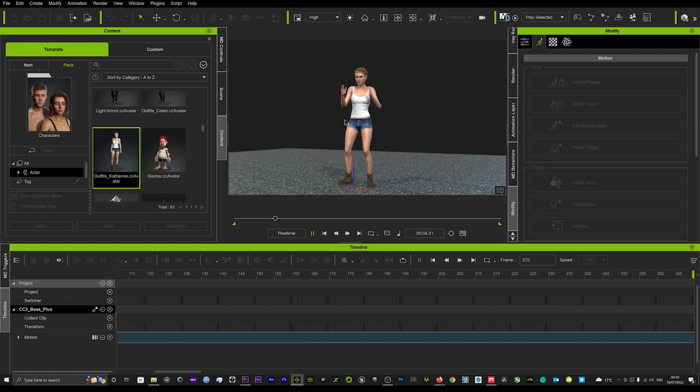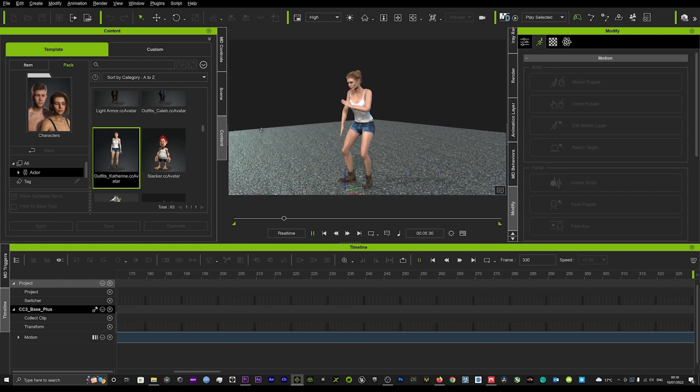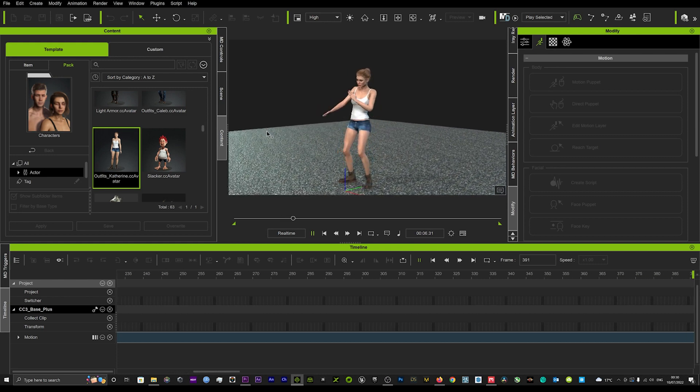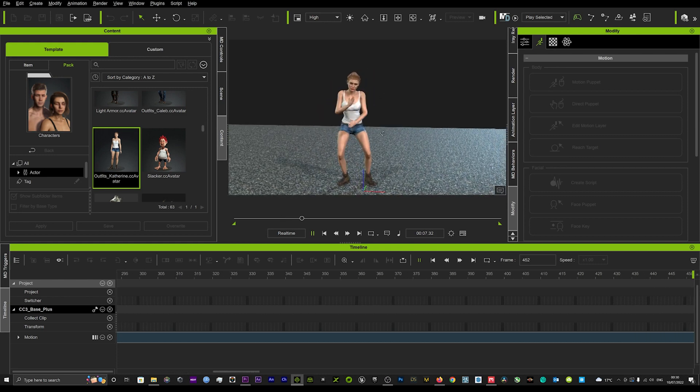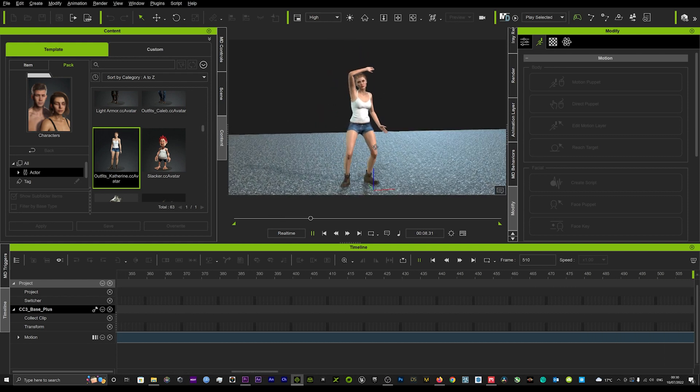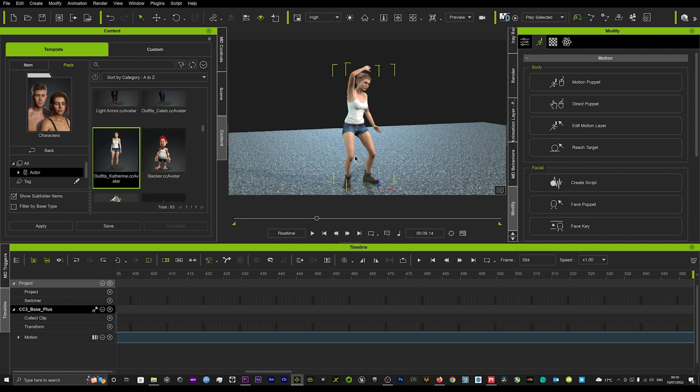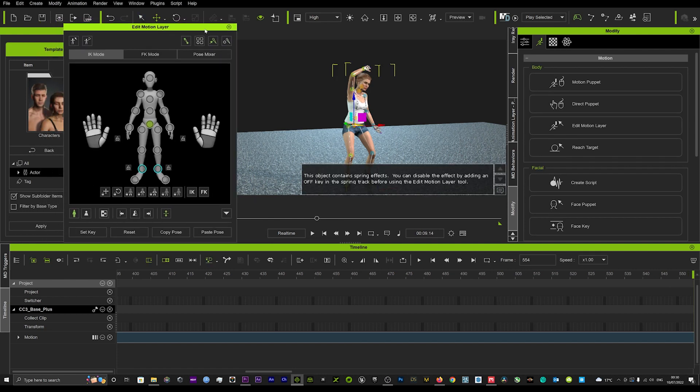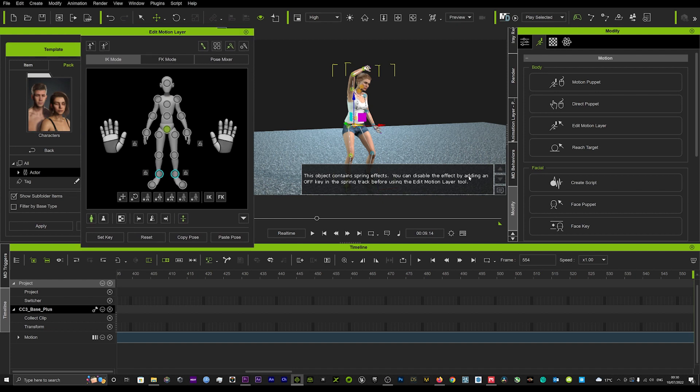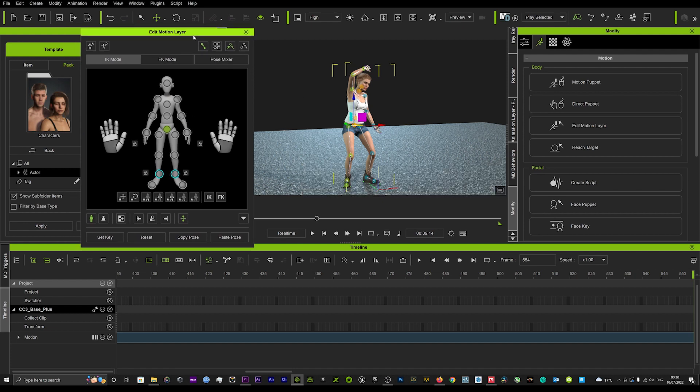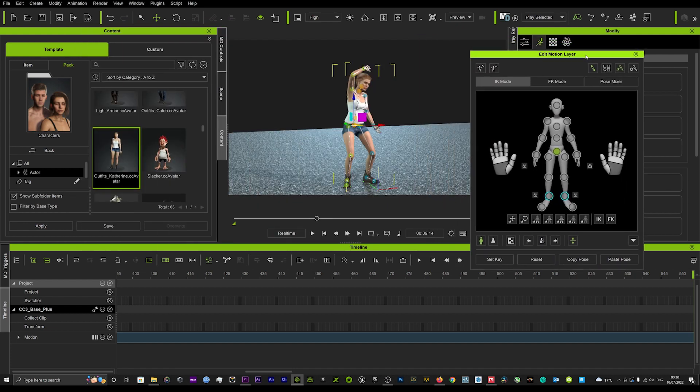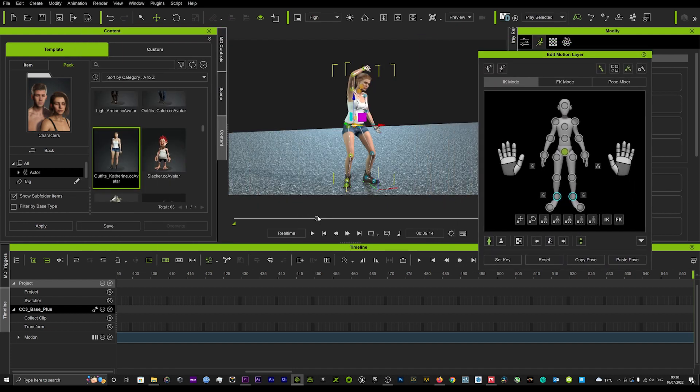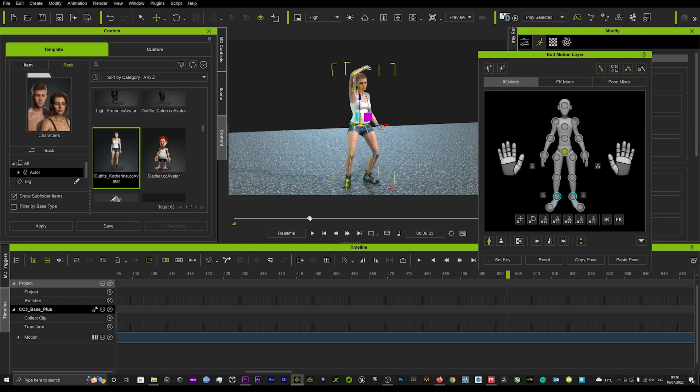You can also adjust the posture. If the legs are going down a bit and you wanted to raise her up a little bit more, we can hit three, the number three on our keyboard, and that will just bring up the edit motion layer. We can just go back a few frames in the timeline.